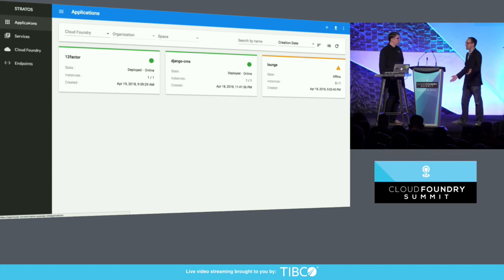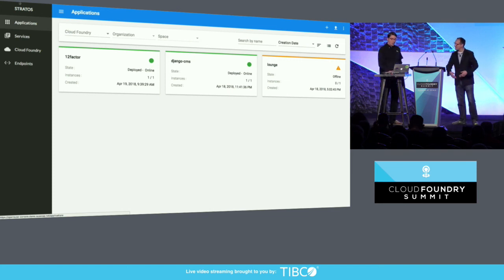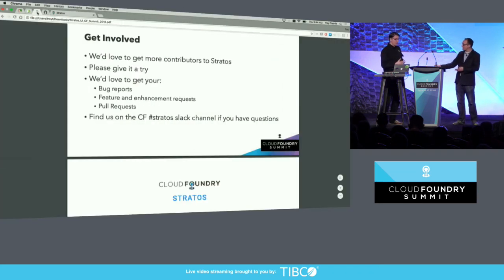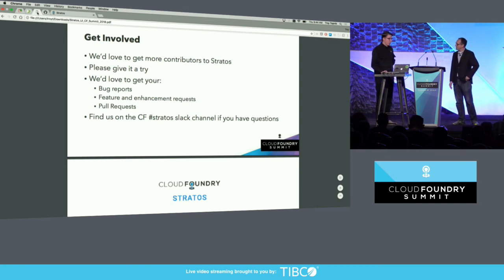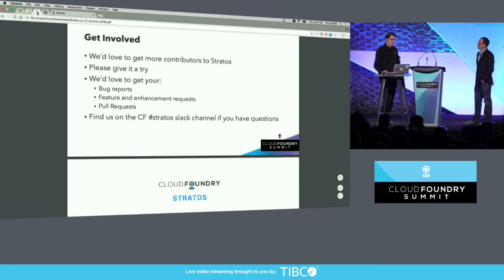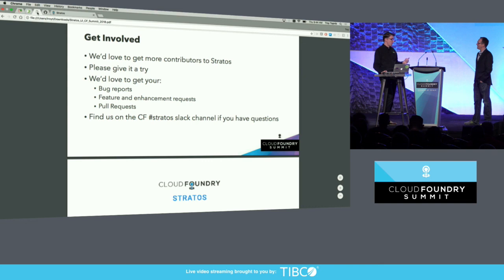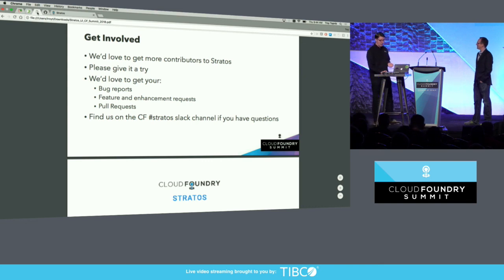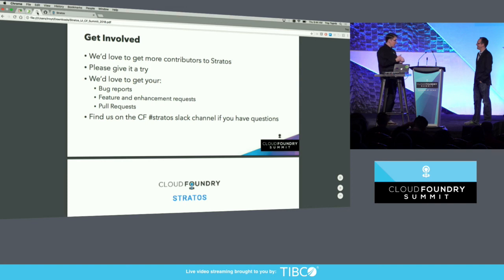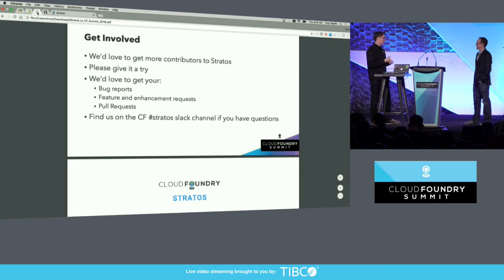So, how do people get involved? There are a lot of developers in the room. This seems like it's interesting. We would love to. They can use it. That's the reason we'd love to solicit some feedback and some assistance. We've had really good uptake. We've had pull requests and feature requests from other open source Cloud Foundry users and even other partners. So, we'd love to get your bug reports, your feature enhancement requests, and, of course, pull requests are always welcome.